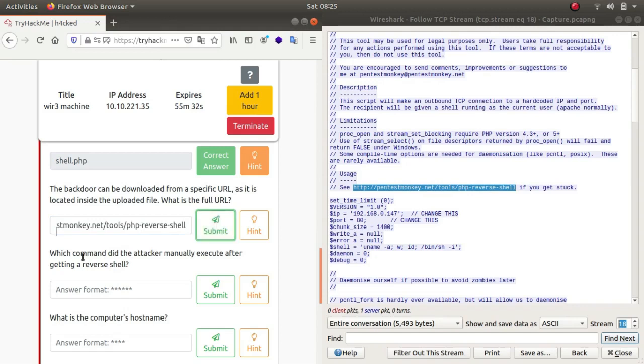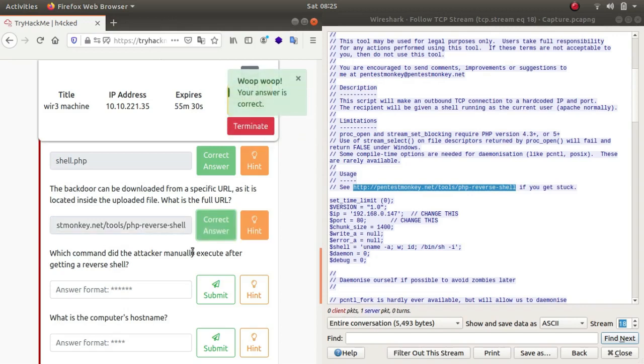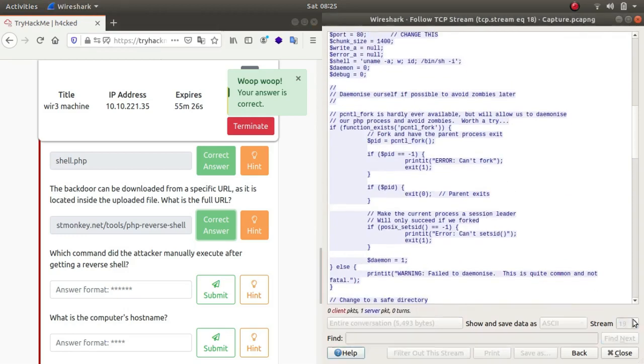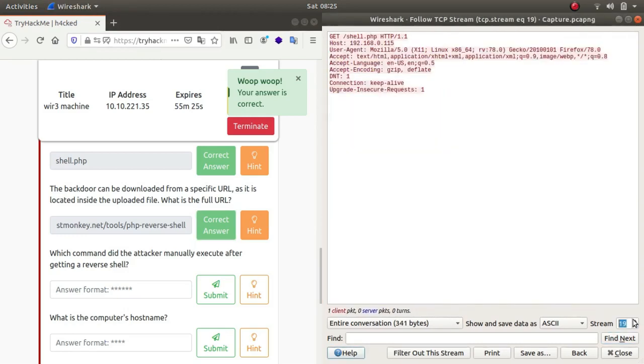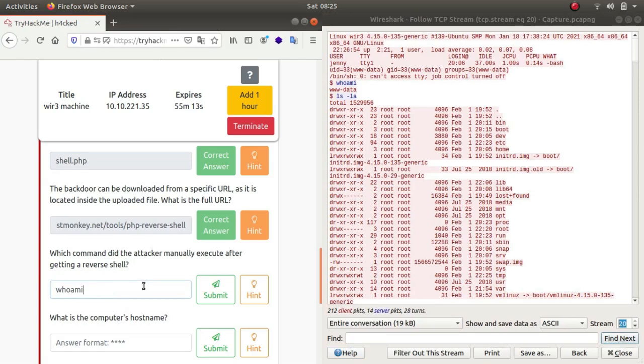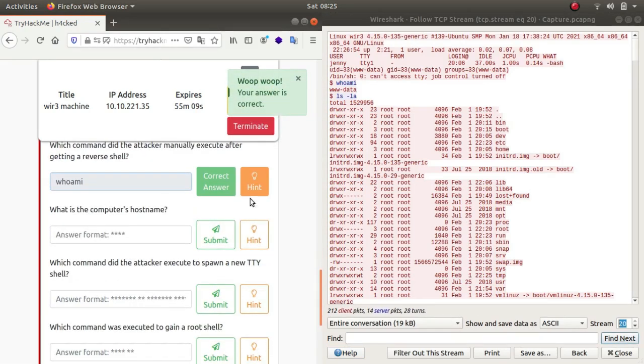Which command did the attacker manually execute after getting the reverse shell? This was the reverse shell. He made an HTTP GET request to that specific shell and the first command he used was whoami after getting the reverse shell. What is the computer's hostname? That shouldn't be tough.